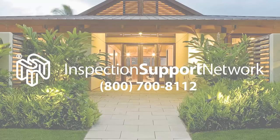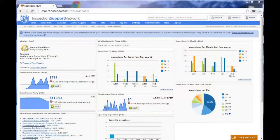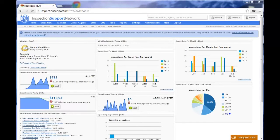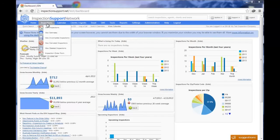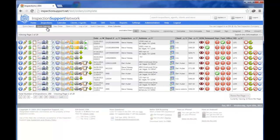Welcome to our video on how to upload a completed PDF report to your Inspection Support Network and send it out to clients and possibly agents. After you've completed your report in the field, log into your Inspection Support Network and then click on Inspections and View Inspections, what we call the Inspection Grid.